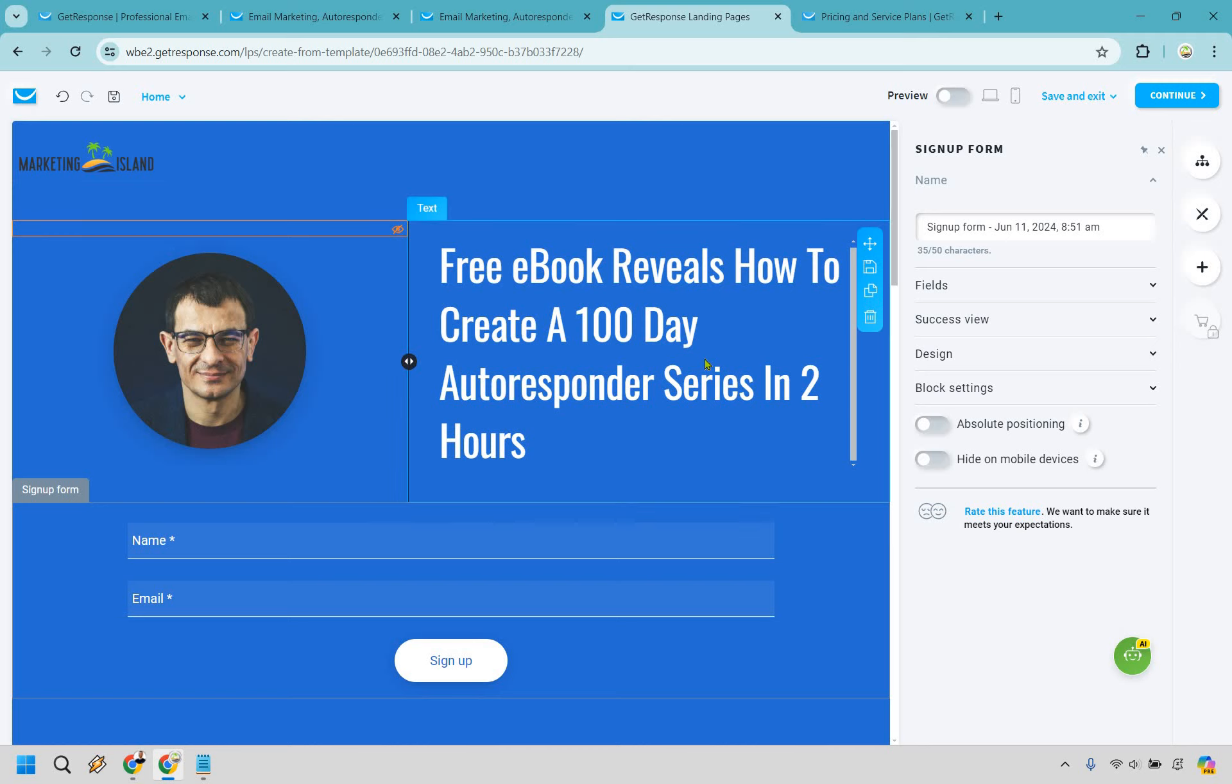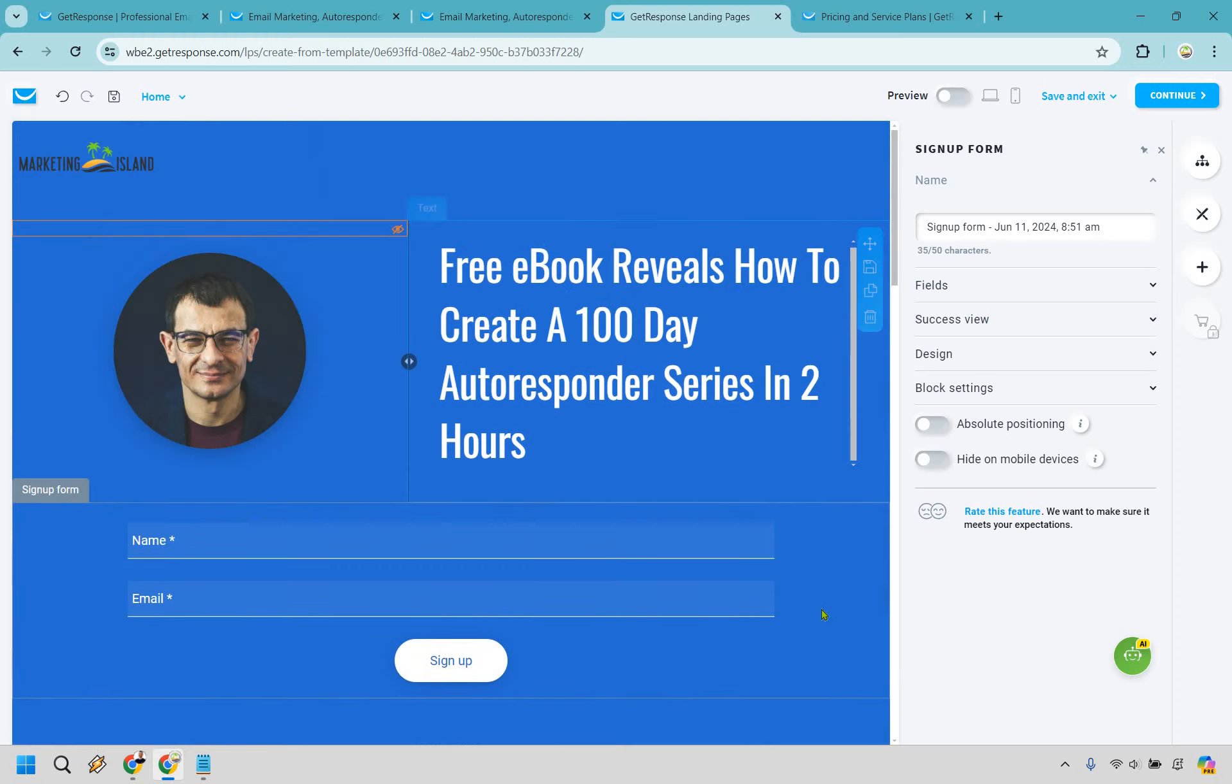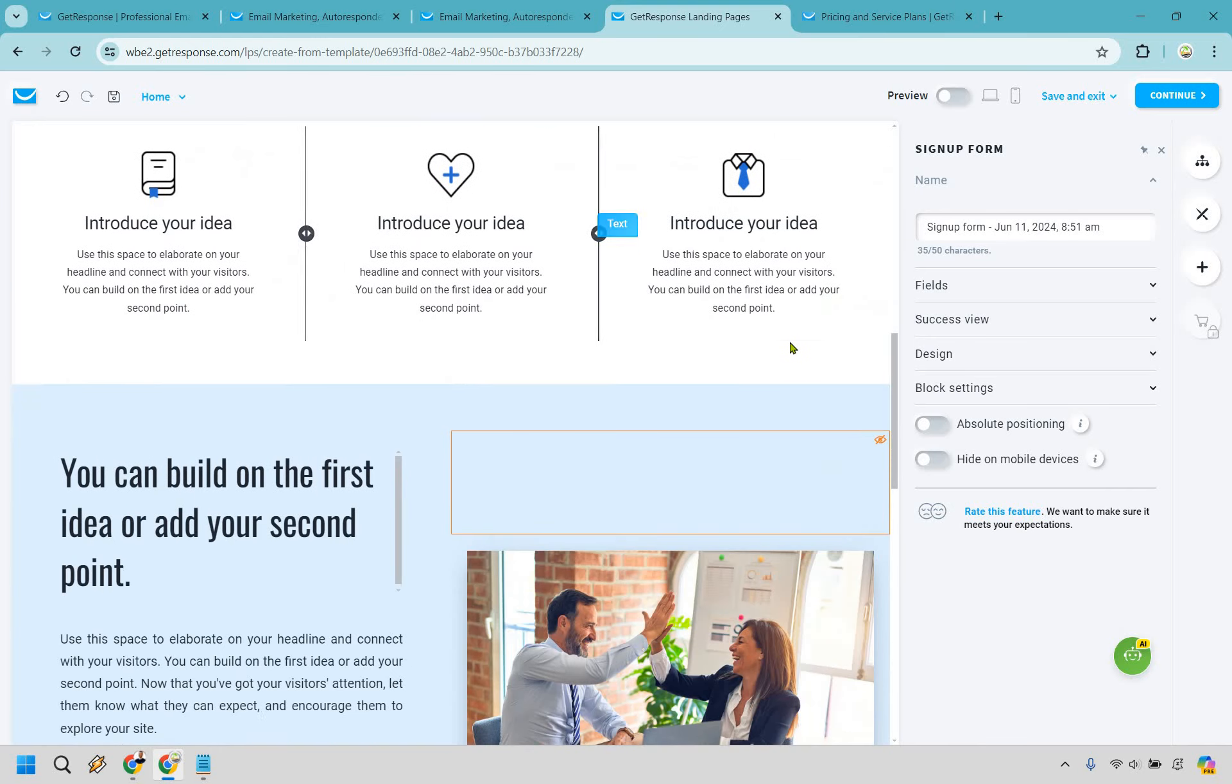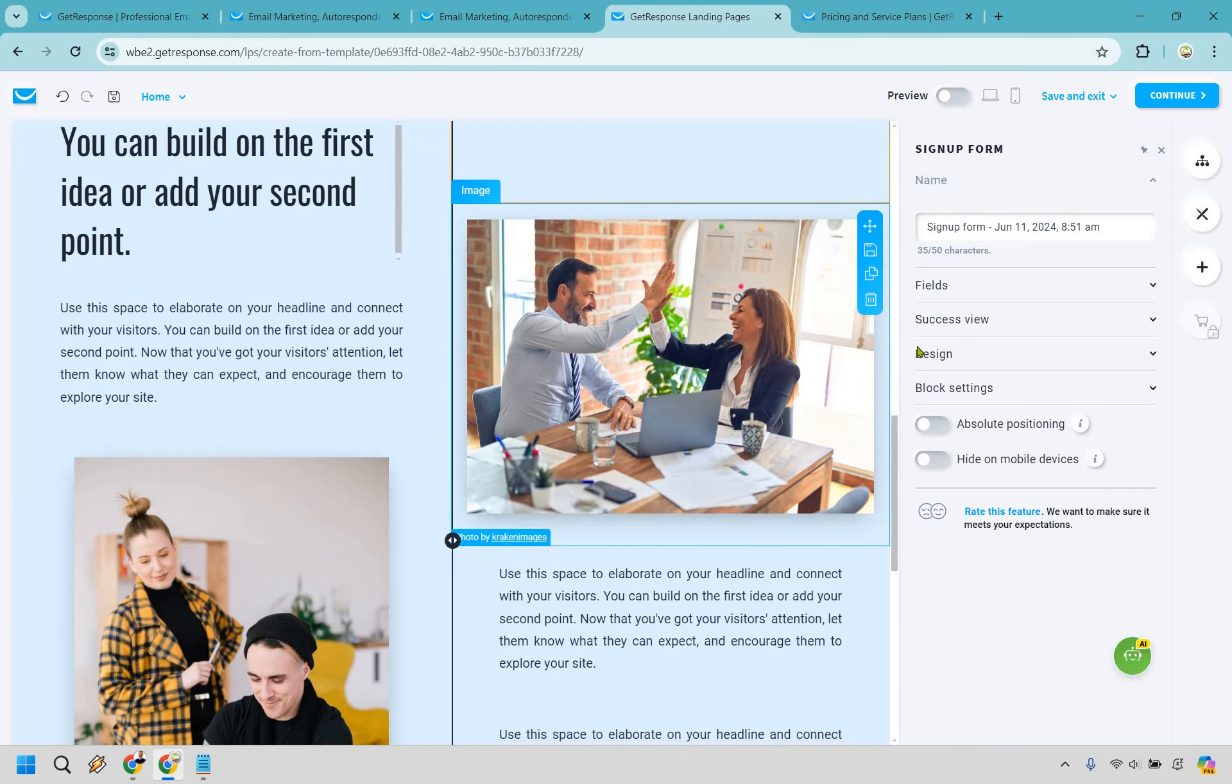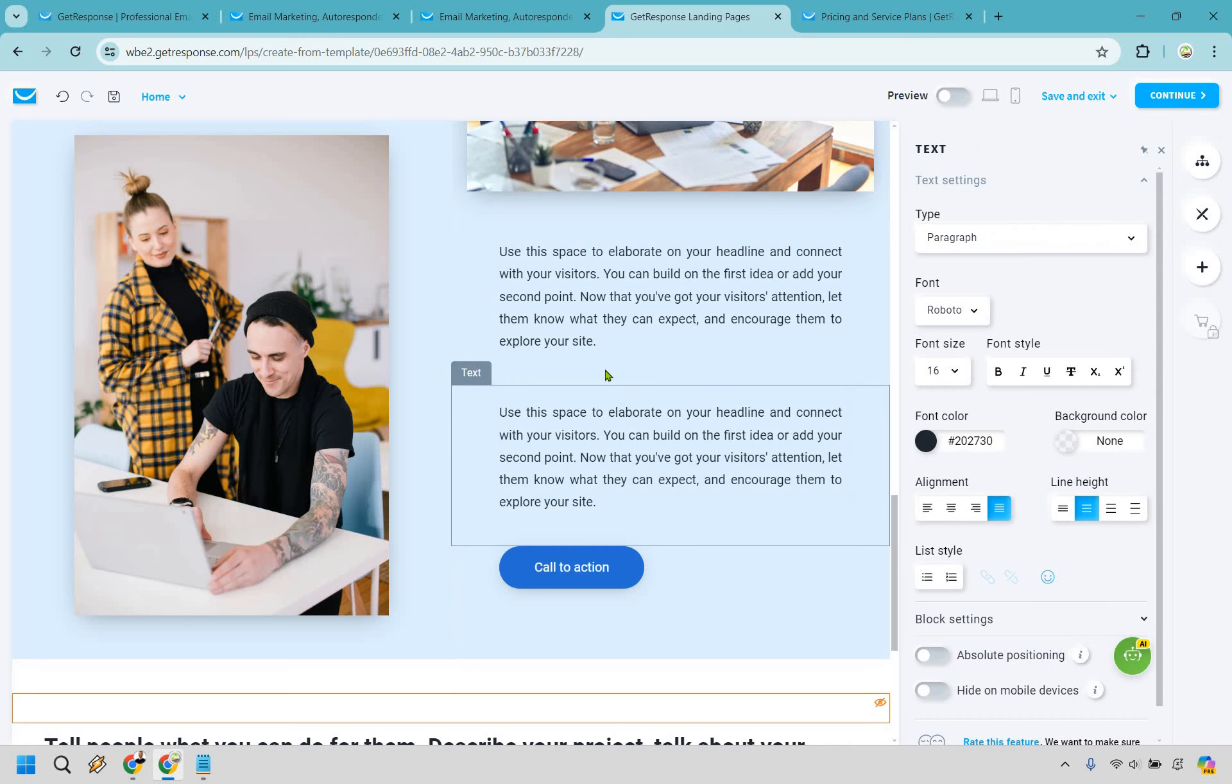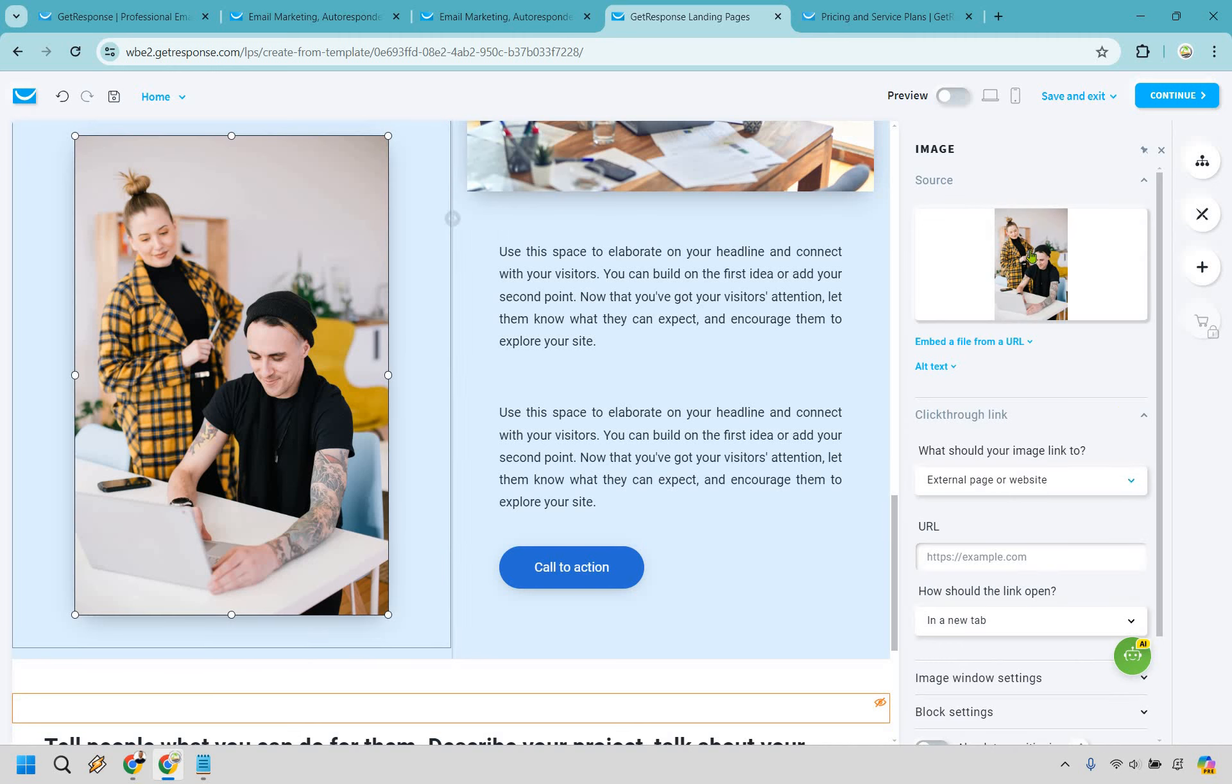All right so I just put free ebook reveals how to create a 100 day autoresponder series in two hours that'd be pretty cool right. Just think about it a hundred emails in only two hours it can be done I imagine with chat GPT but something I just came up with off the top of my head. I'm sorry I don't have that available for you. So if that's really enticing, and just some other things down here we can take a look at the left and the right so in case you want to change anything around right here like I said it's more about what do we want to change. Let's click on it let's take a look at the right.